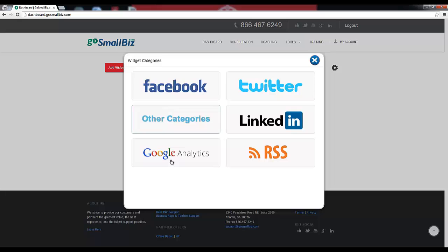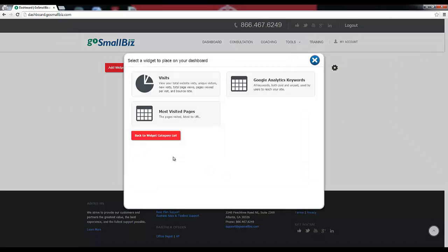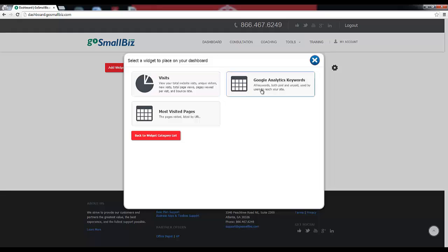And the Google Analytics widgets will help you track website visits, keywords being used to find your website, and the most visited pages of your website.